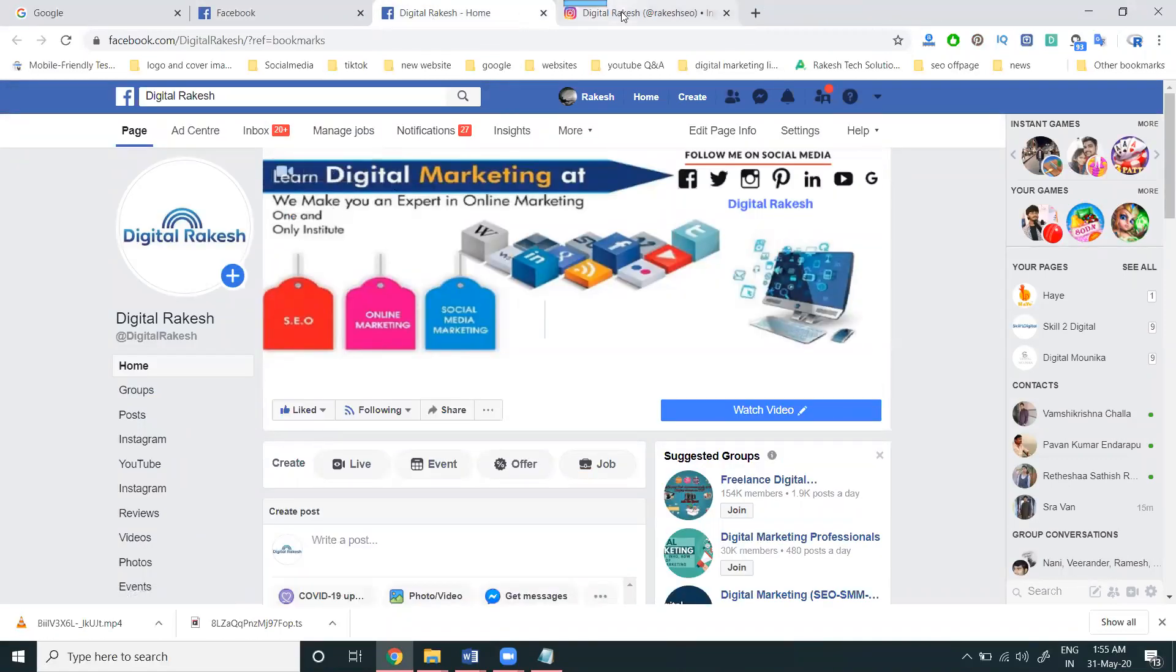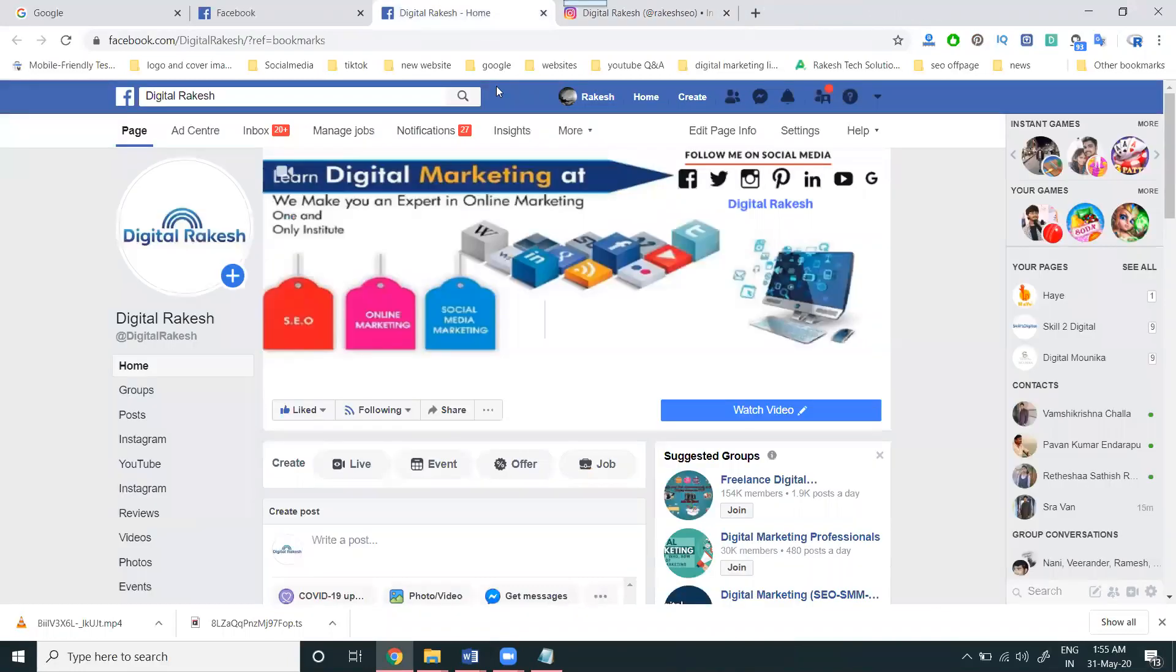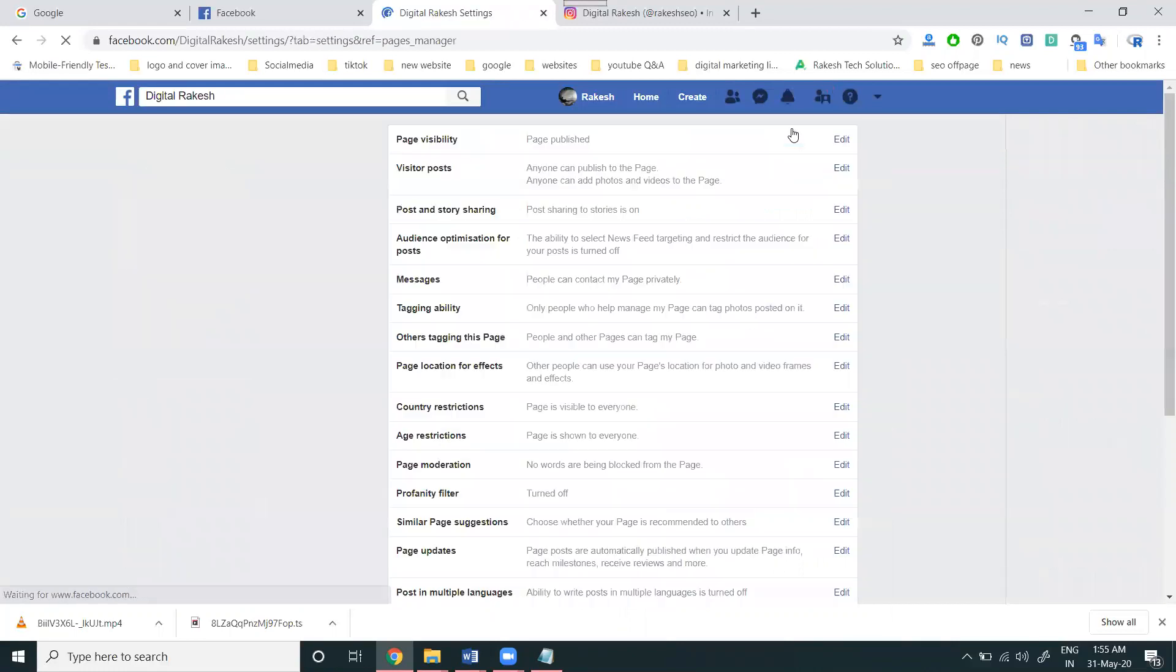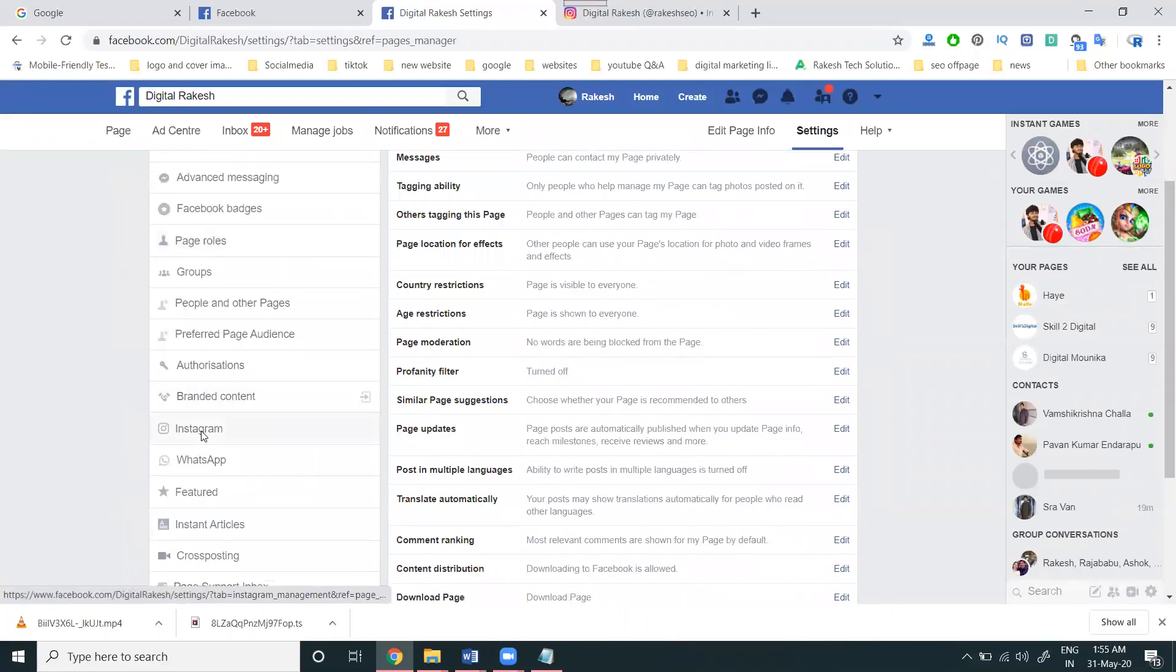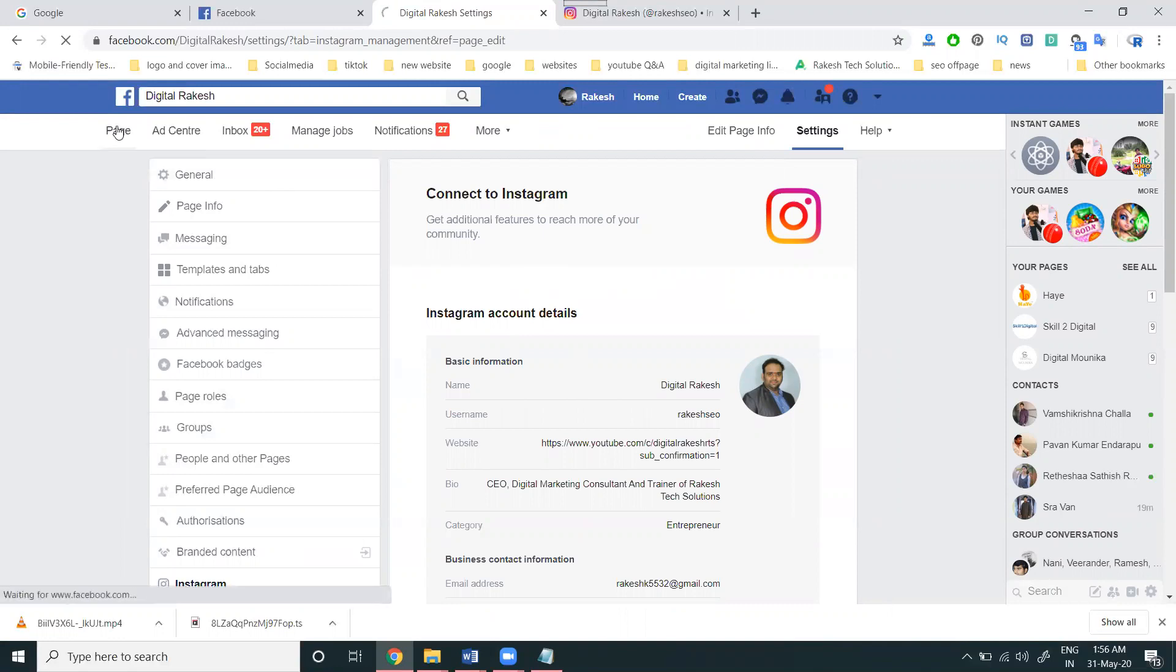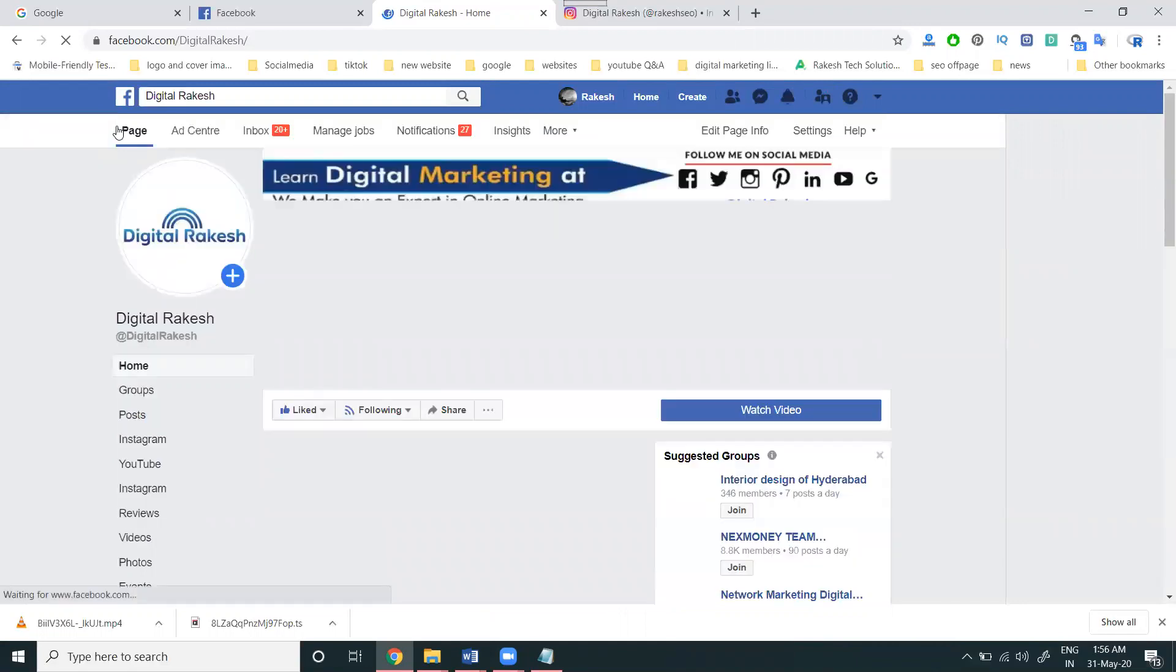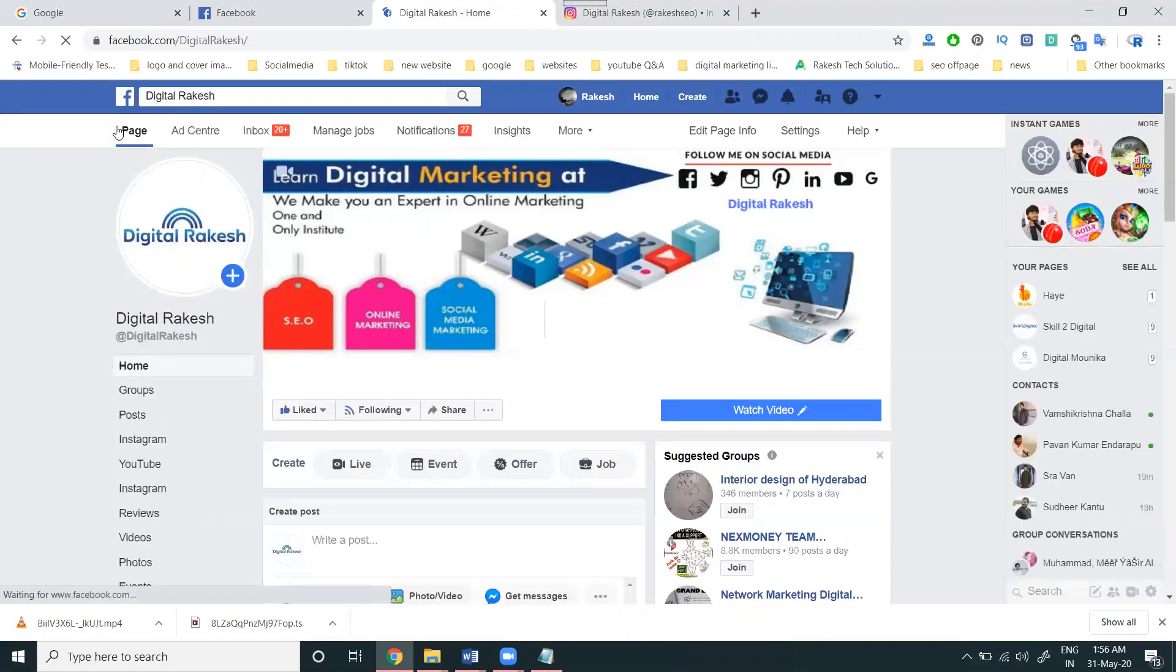Before that, Instagram must be connected to your Facebook page. Go to Settings and connect your Instagram account here. Once Instagram is connected, you can proceed with sharing from Facebook page to Instagram.